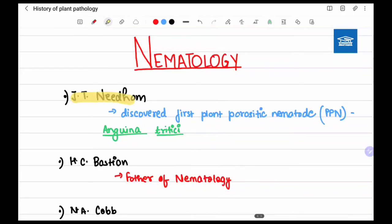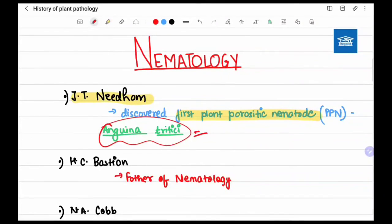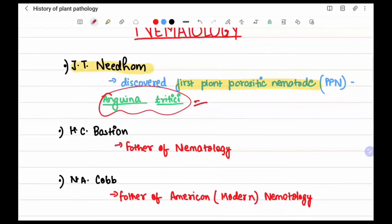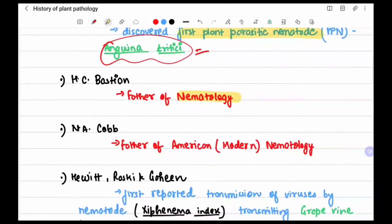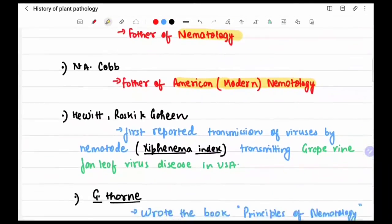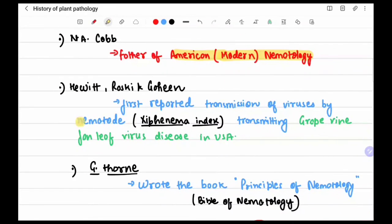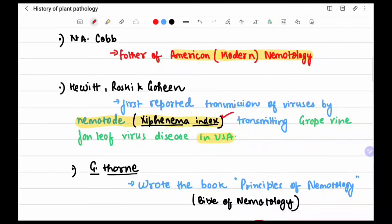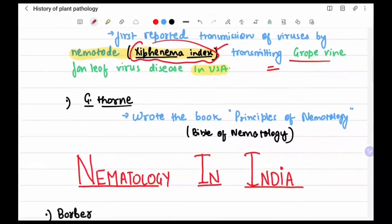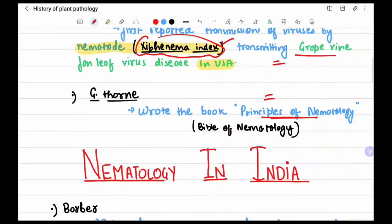In nematology: J.T. Needham discovered the first plant parasitic nematode — Anguina tritici. H.C. Bastian is the father of nematology, and N.A. Cobb is the father of modern American nematology. Hewitt, Raski, and Gohin first reported viral transmission by nematodes, transmitting grapevine fanleaf virus in the USA via the nematode Xiphinema index. G. Thorne wrote 'Principles of Nematology,' regarded as the bible of nematology.